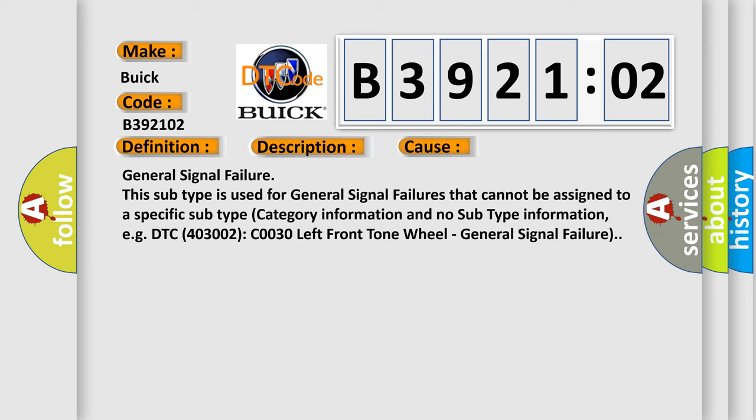This subtype is used for general signal failures that cannot be assigned to a specific subtype category information and no subtype information, e.g. DTC 4003002 C0030 left front tone wheel, general signal failure.